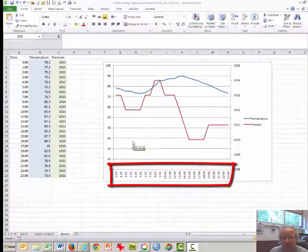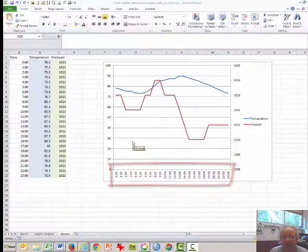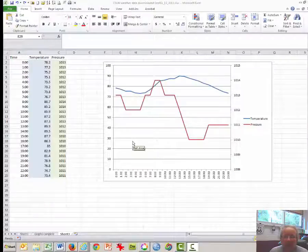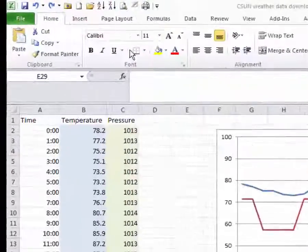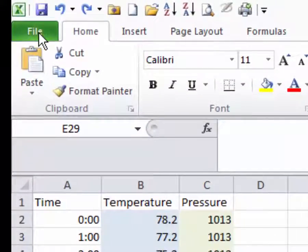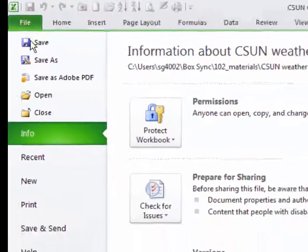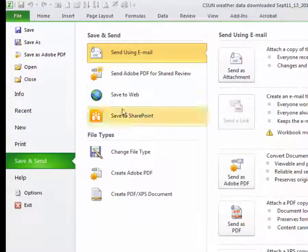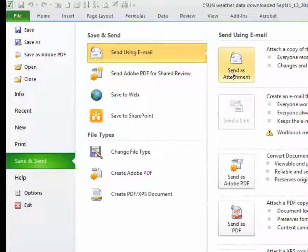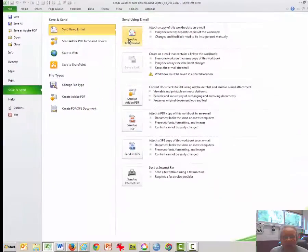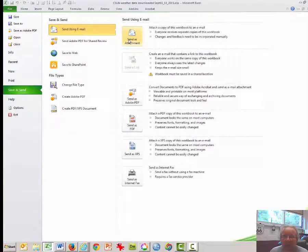In order to receive credit for this assignment, you may be asked to email the file to your instructor. One of the quickest ways to do this is to click File, then Save and Send. Send as an attachment and it should activate your email system. Otherwise, just save it to a hard drive and email it as an attachment to your instructor.